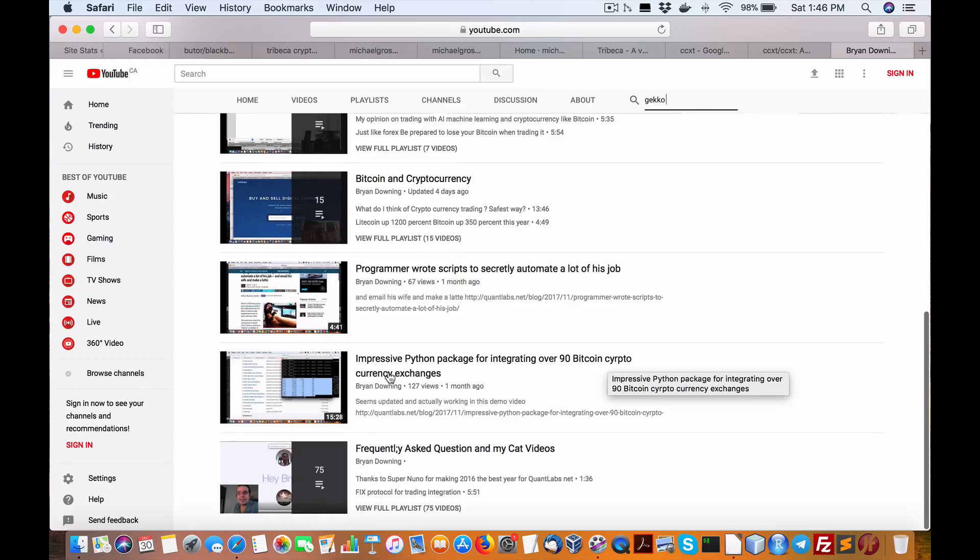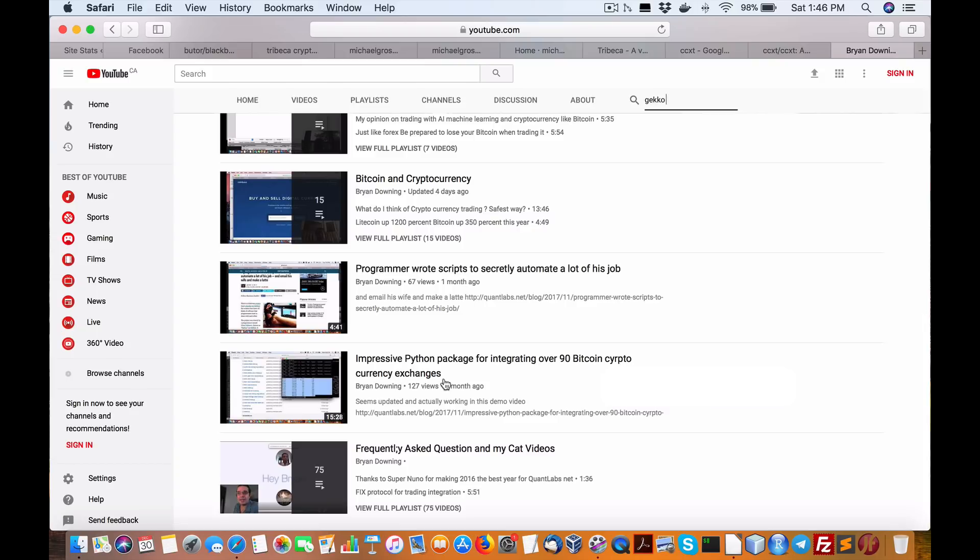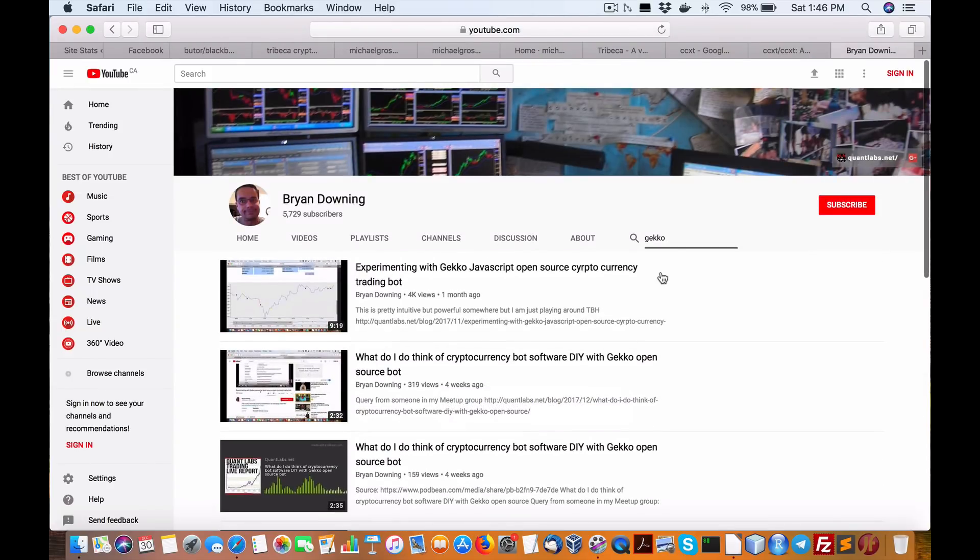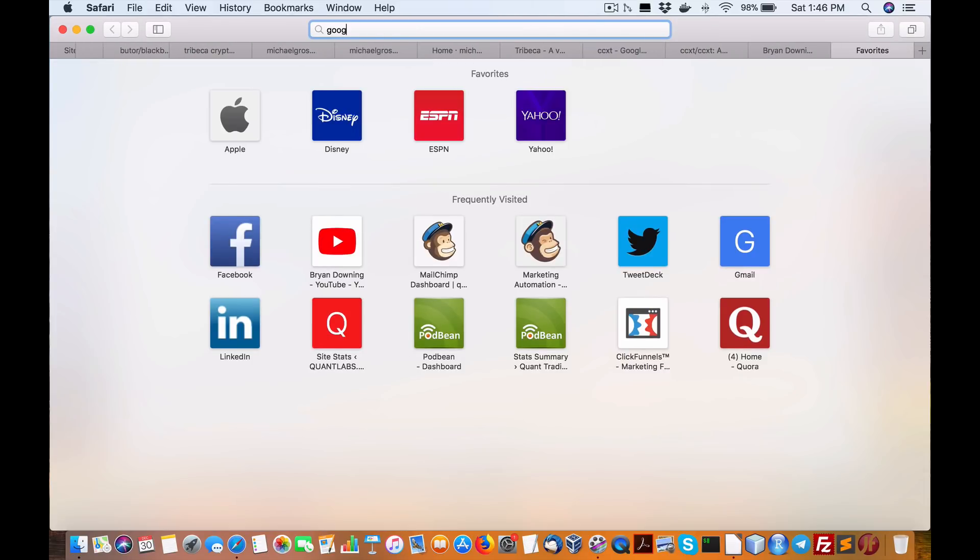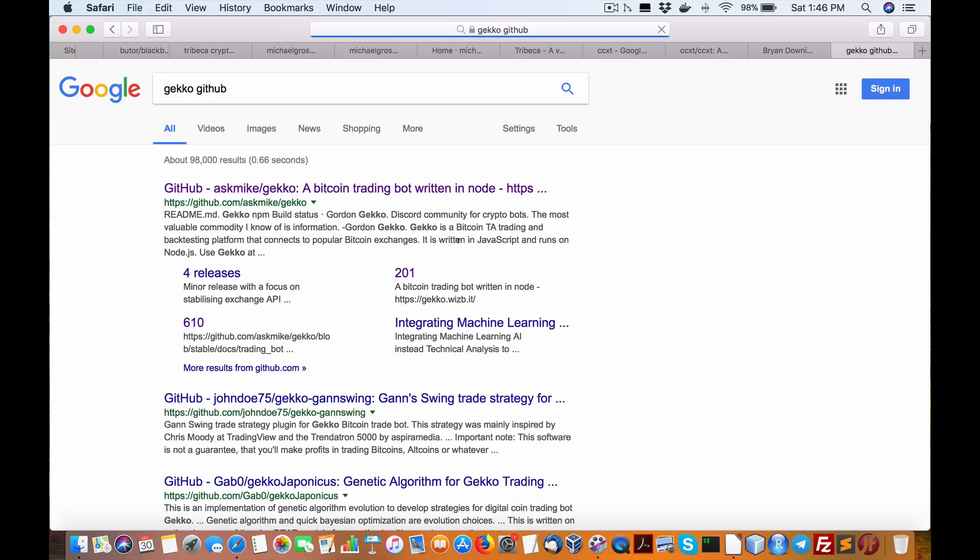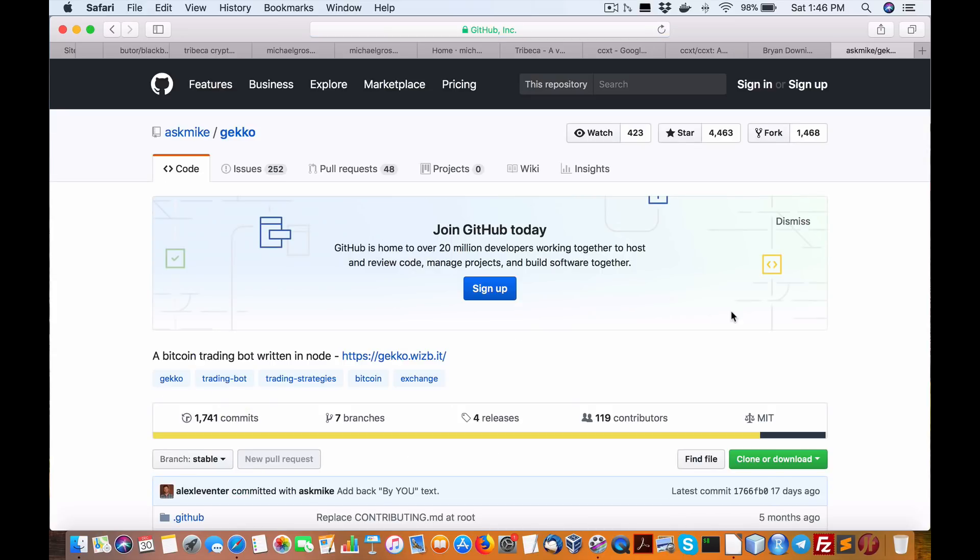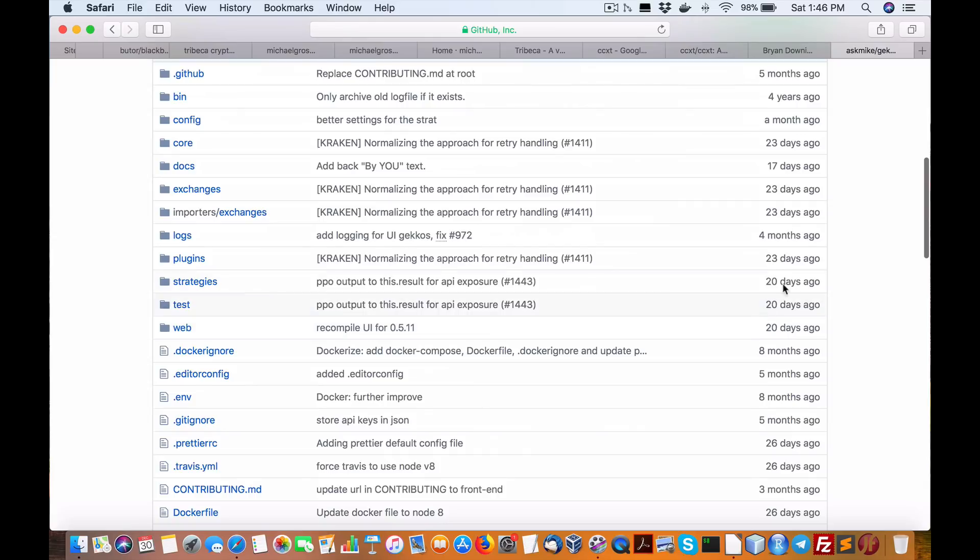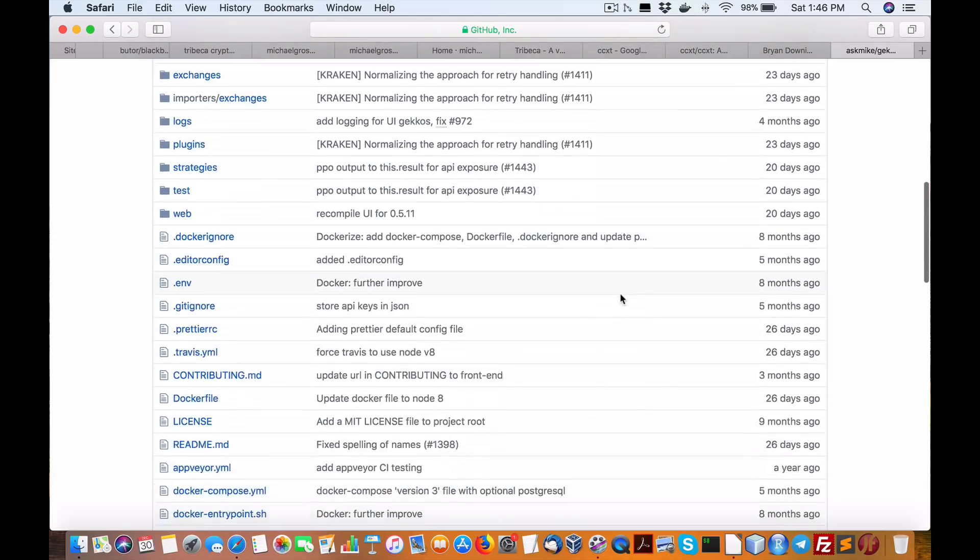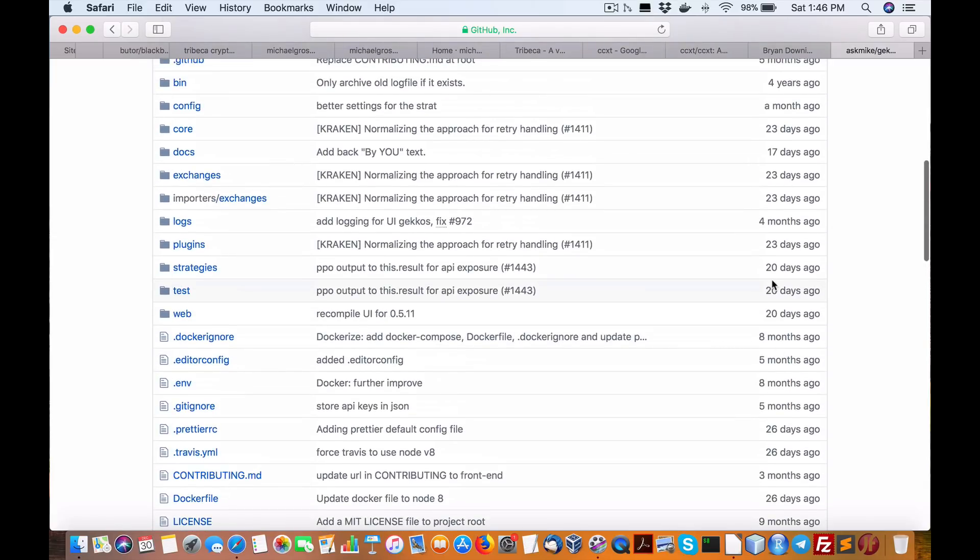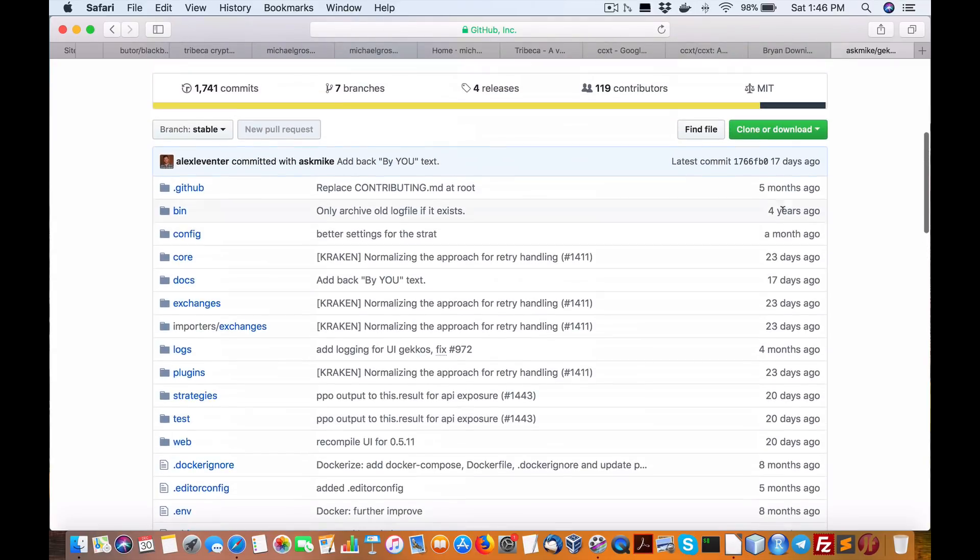And then there is a video on here on CCXT. That video is called Impressive Python Package for Integrating Over 90 Cryptocurrency Exchanges. Okay, so let's go over to Gecko and I'll give you my point of view on it. Gecko GitHub is probably the best way to search for it on the Googles. So here we are. Now, this project I don't mind, but I want you to pay really close attention to something. It's very important.